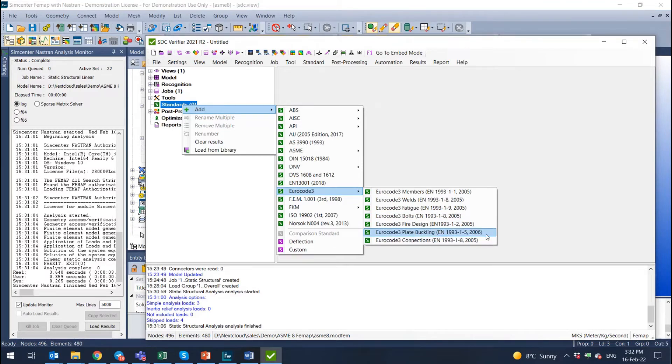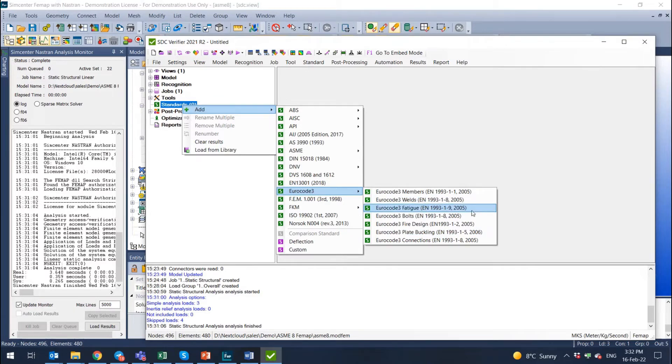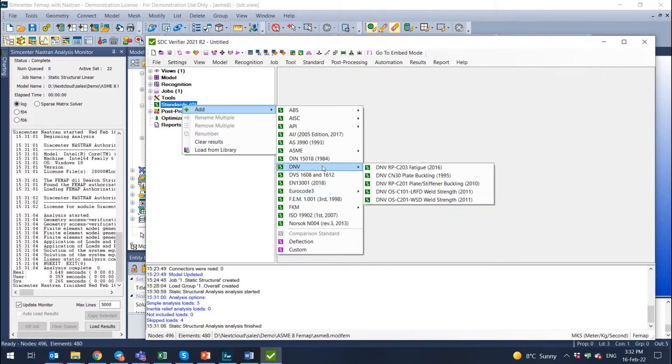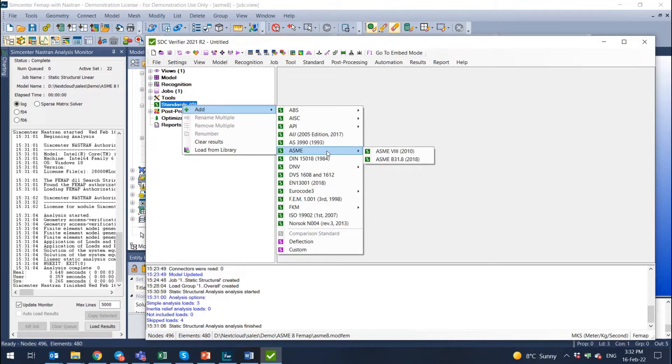For now we don't have a pressure vessel Euro code, but this is maybe something we can add together. But what's interesting for us now is ASME. For ASME we have two codes. This is for boilers and pressure vessels and we also have ASME code for piping.